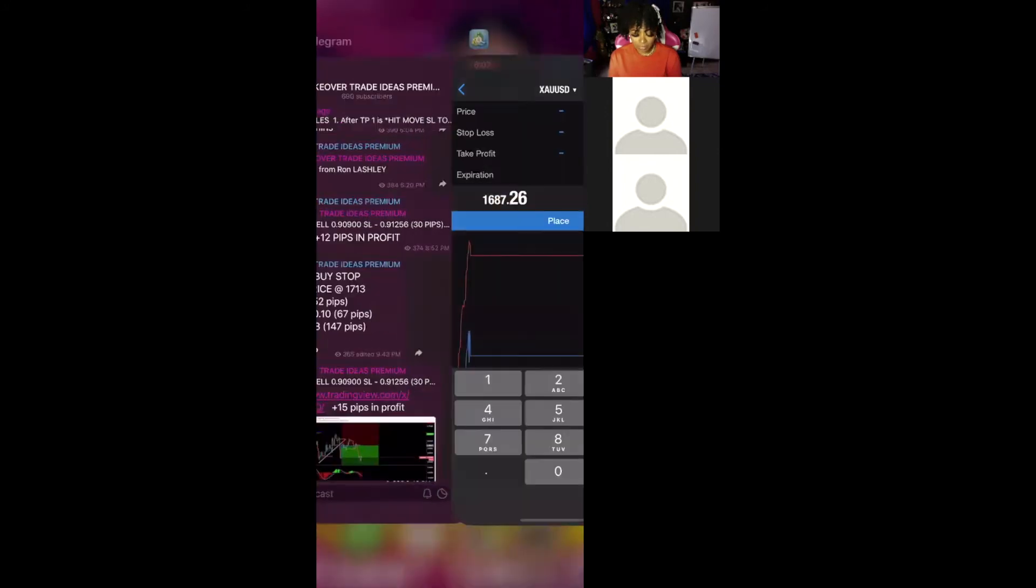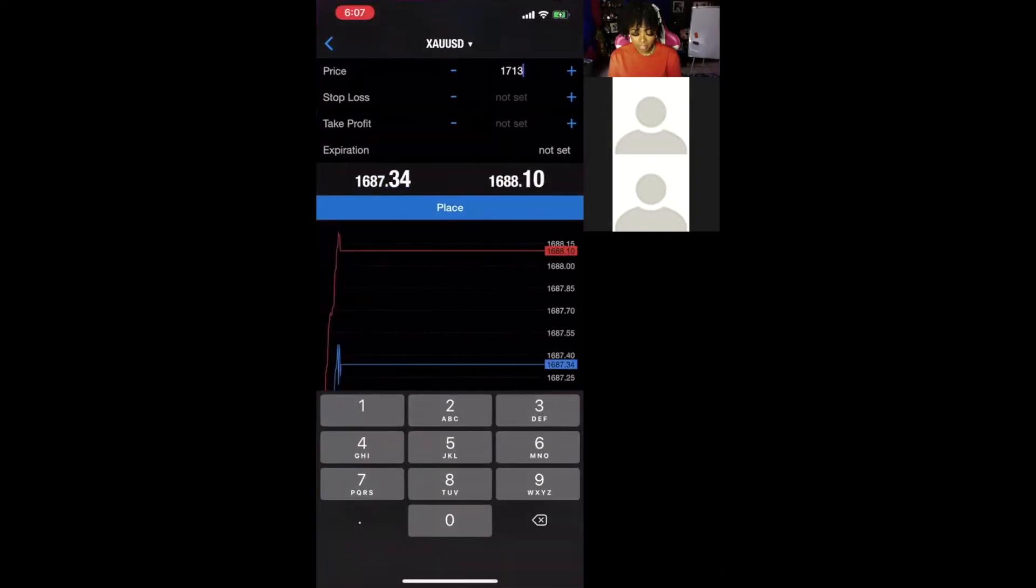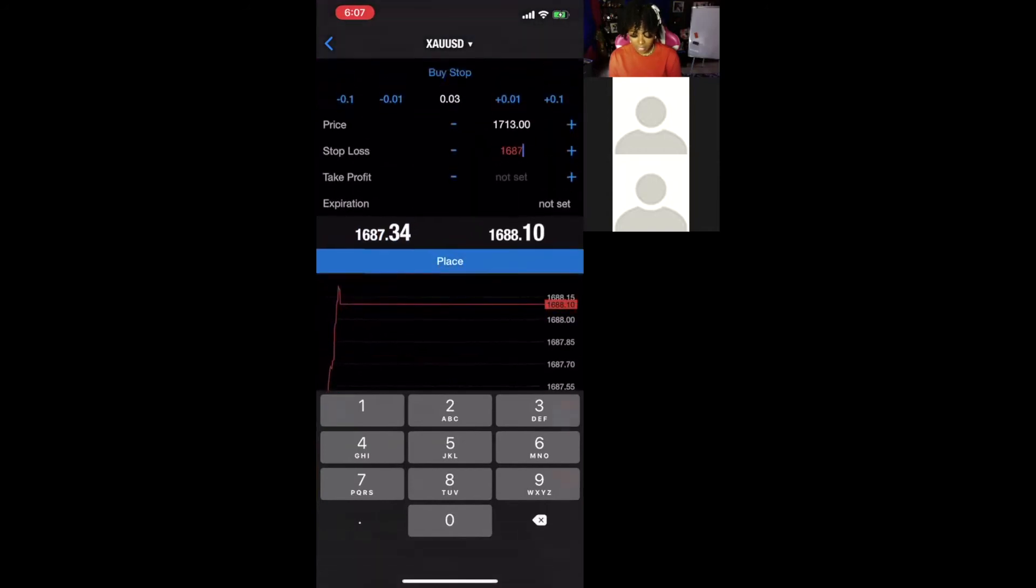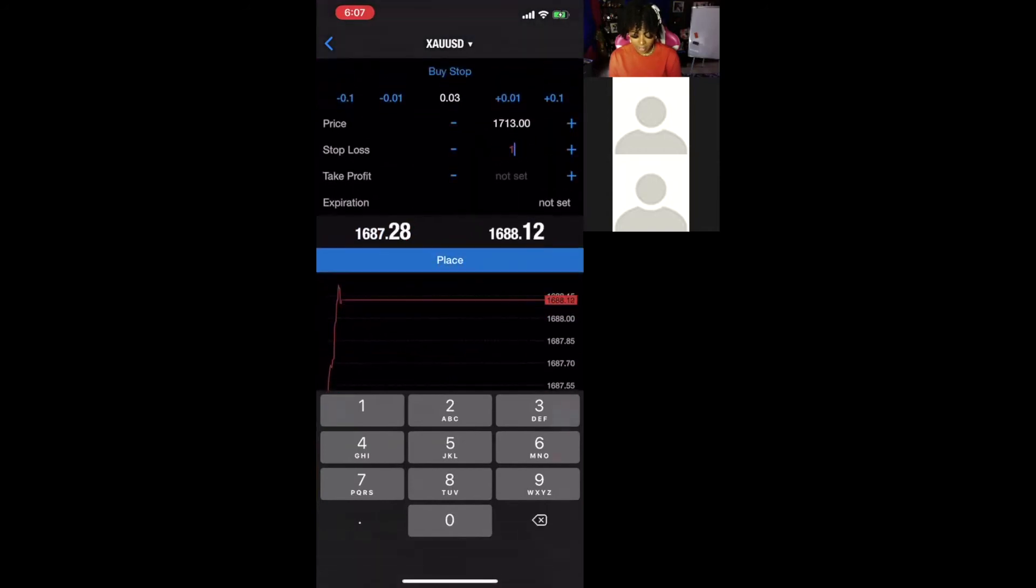This SL means stop loss. You're going to put $1707 for stop loss, aka SL.